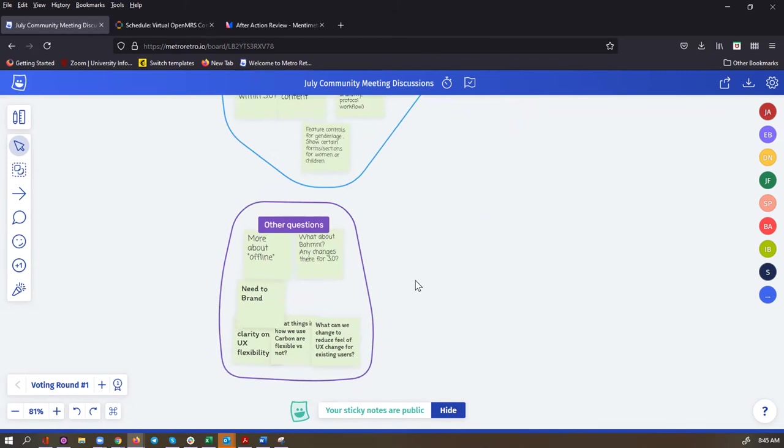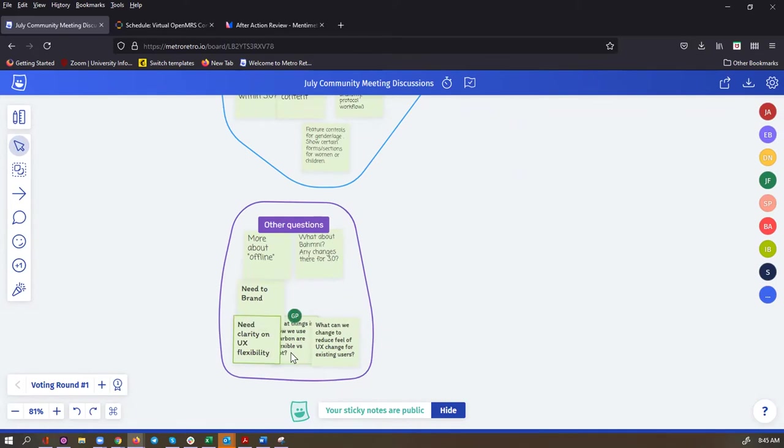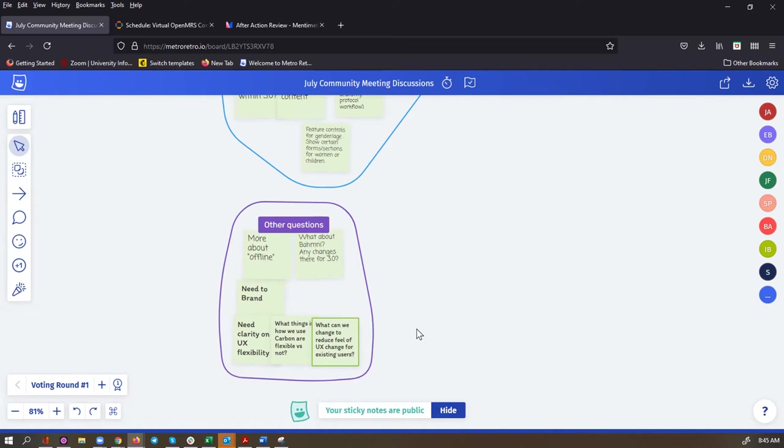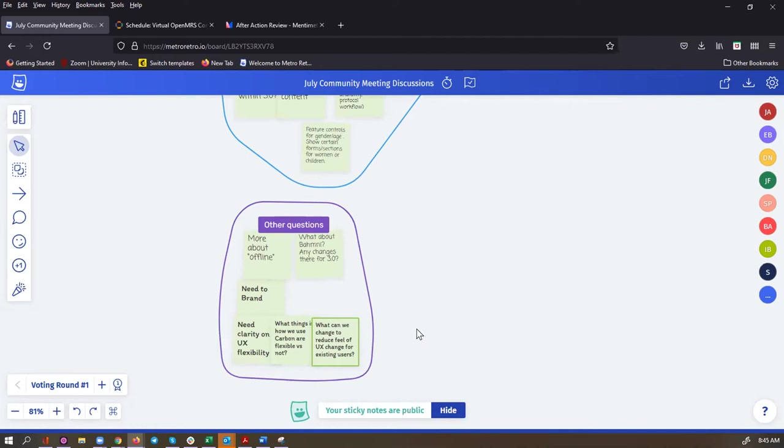Having more experienced paid mentors or programmers and growing expertise beyond Java, getting more front-end expertise in the community. So some great themes here that echo some of the conversations I've heard. Hopefully tomorrow we'll be able to delve into some of these themes and start to think about how we might solve some of these problems. Other questions that came up: people want to know more about offline. What about BOMNI? Will there be any changes there for 3.0? The need to brand and the need for clarity on UX flexibility. What things and how we use Carbon are flexible or not, and what can we change to reduce the feel of the UX change for existing users? I don't know if anybody who was in any of the rooms wants to highlight any specific comments or questions that came up.